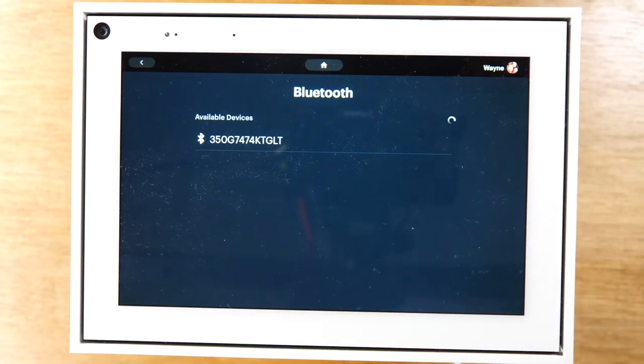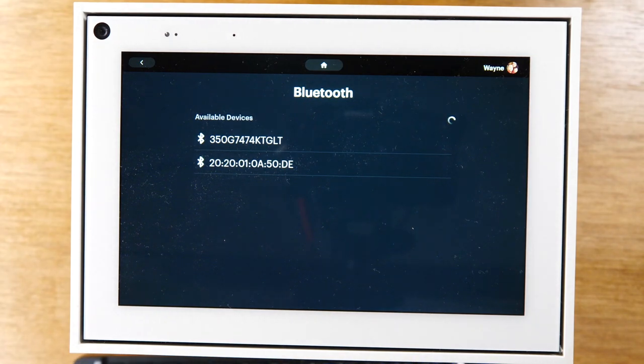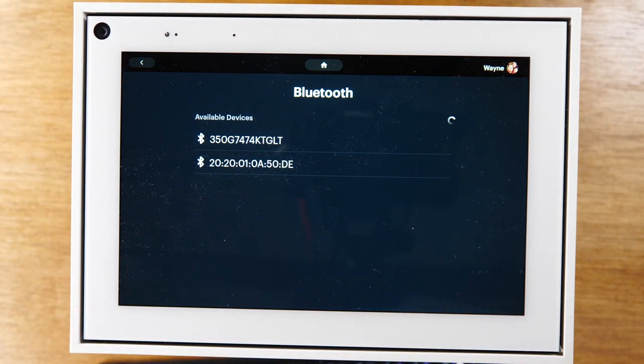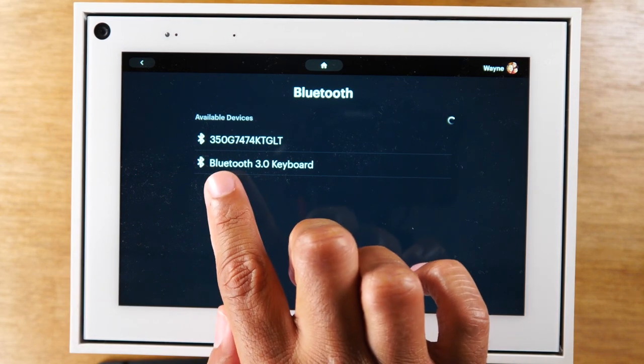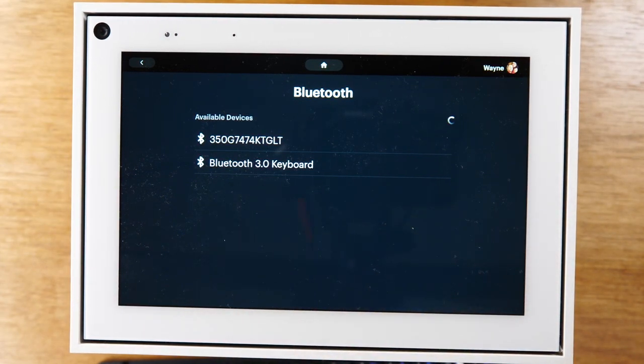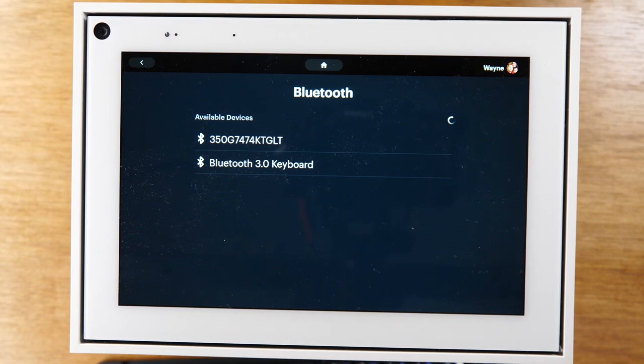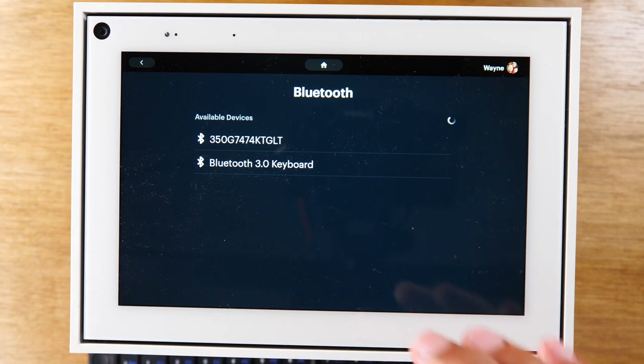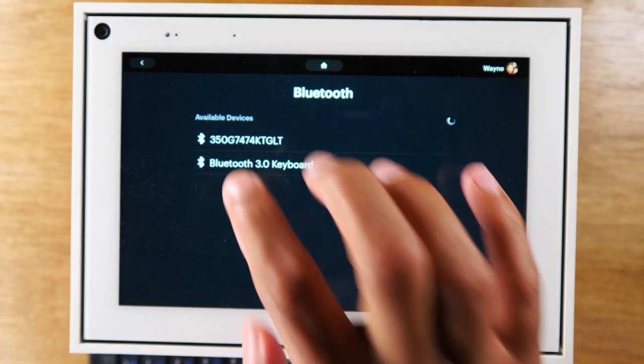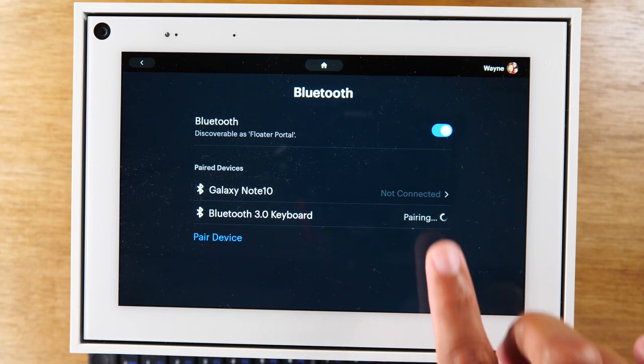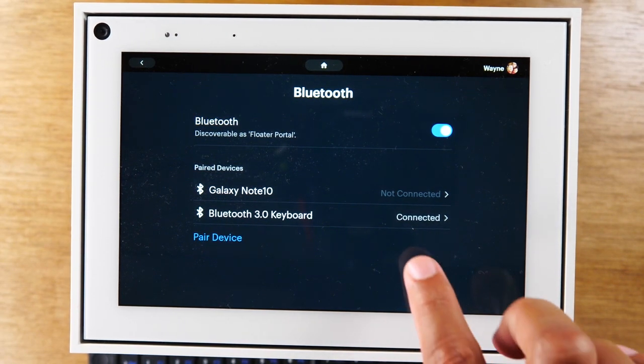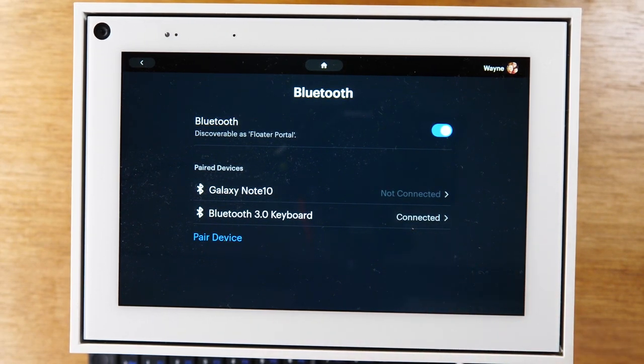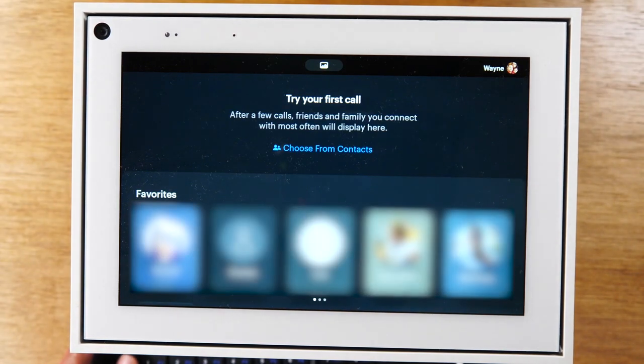And then we'll look in our list here and you'll see it's going to pop up as an option and the name of it is going to show up. So right here, Bluetooth 3.0 keyboard. Every keyboard is going to be named differently, so look for the name of the product. If it has a mainstream name, this is just like a generic Bluetooth keyboard, so it just says that. So I'm pairing right now. It's connected and now I can use it to control my Portal by Facebook.